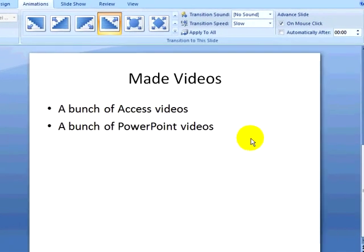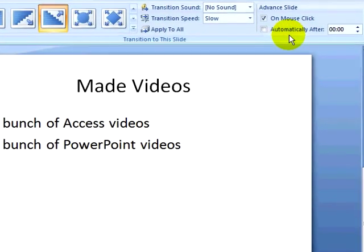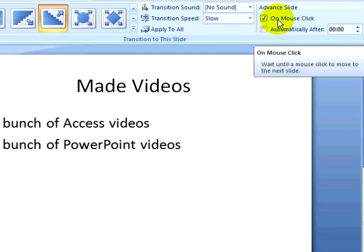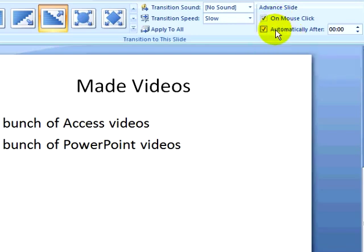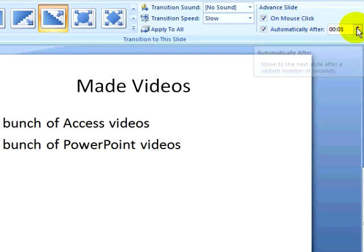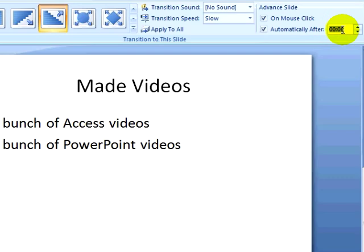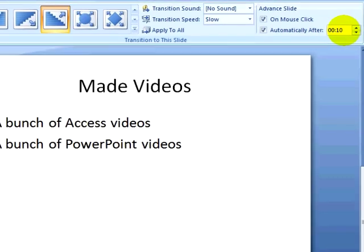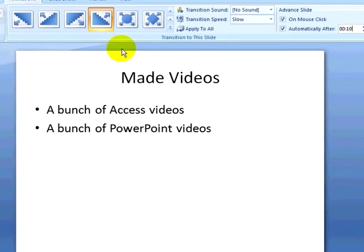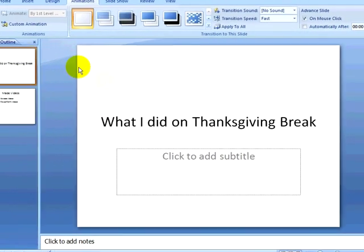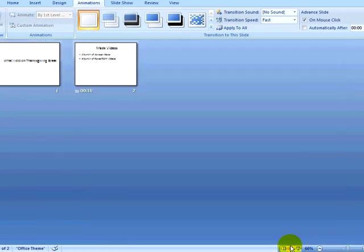I can also set how the slide advances. I can have it advance on a mouse click, or automatically after a period of time, or I can set both methods to be active on a slide. When I set the timing for the slide, if I have animated my bullets, they will appear automatically based on the slide timing.